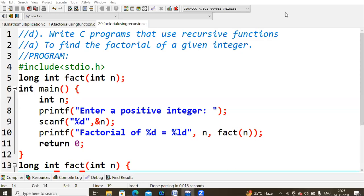In this lecture we are going to learn about factorial of a number using a recursive function. A function is a piece of code which performs a particular task, and there are two types: recursive functions and non-recursive functions. A recursive function is a function that calls itself. The same factorial program without recursion was covered in a previous lecture, so please go through that first.